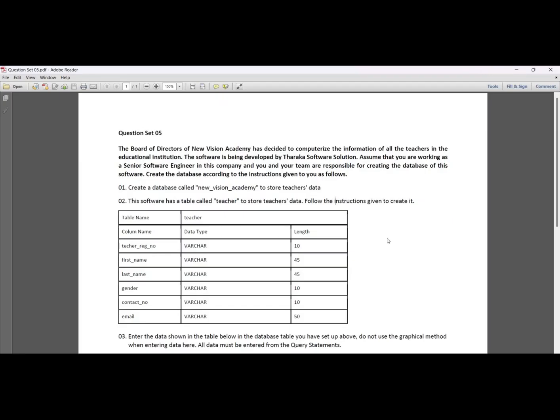Hi y'all, welcome to our database questions video series. This is a fascinating video and this is a question set for you again.